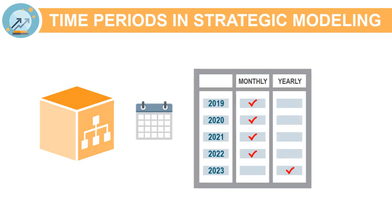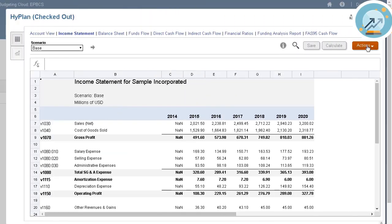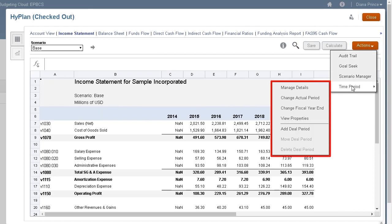After creating your model, you can modify time period structure and settings. The time period options in the Actions menu allow you to perform time management tasks.